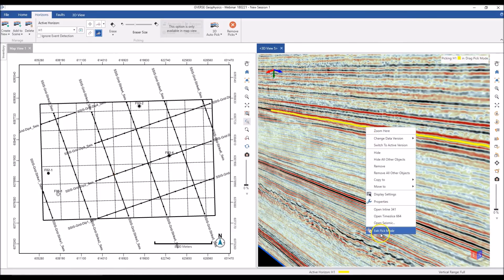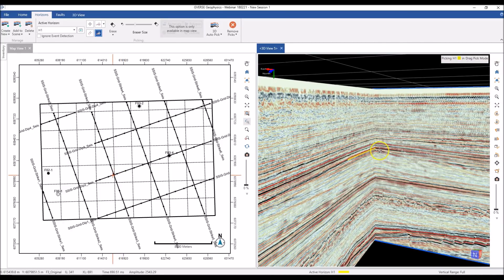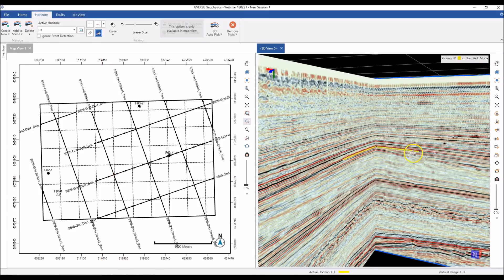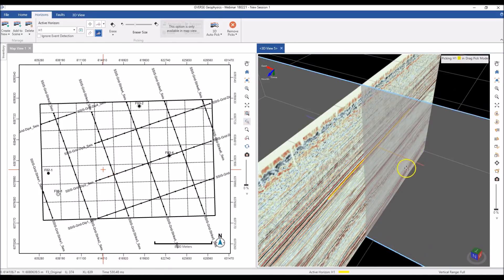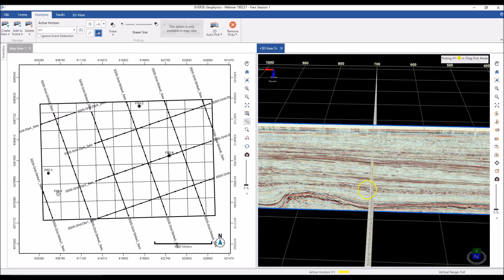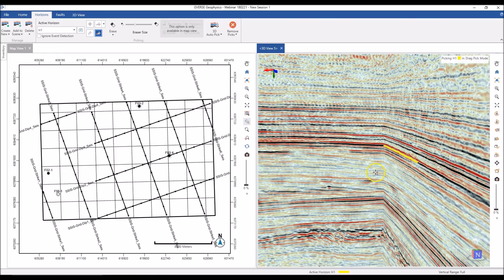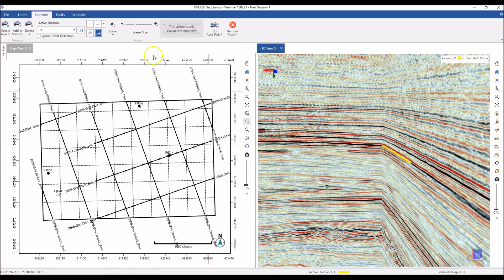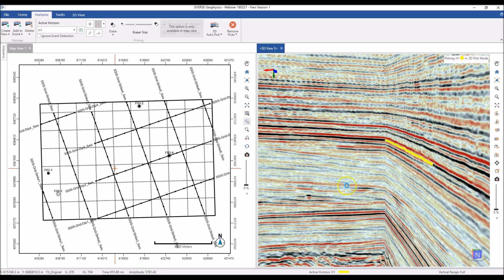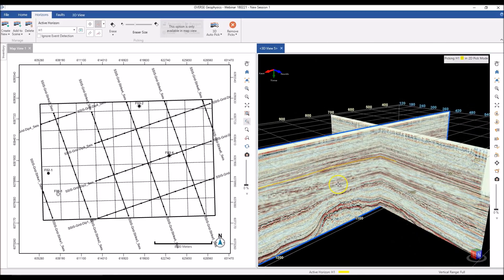I can open an inline and continue picking along it — marking picks on either side, moving the inline to a new location, and continuing to mark picks. Of course, if you're picking a horizon of any reasonable size, the manual modes aren't really going to work for you. So we also have the auto tracker, where you can click and it will run the auto tracker to pick the horizon along the entire section.